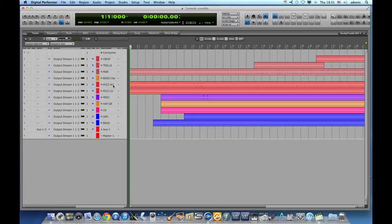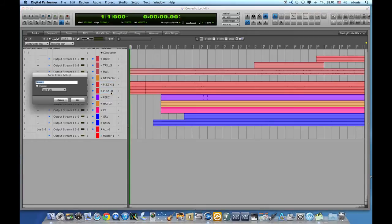The first method incorporates a great keyboard shortcut. I choose which tracks I want to group, press Shift-Command-G, name the group,